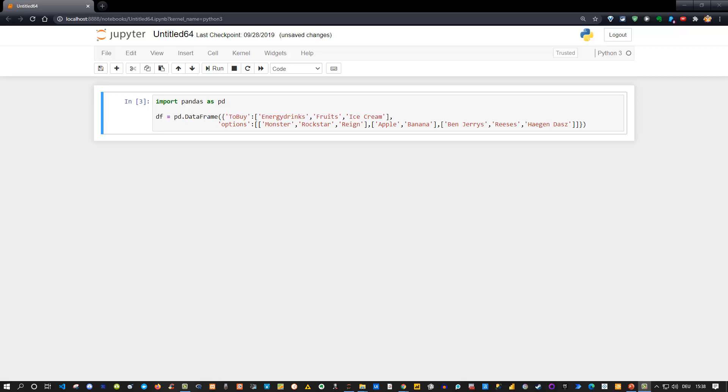Well hello everyone and welcome to this Python/Pandas trick. Here it's all about lists in dataframes and how we can basically extract them.